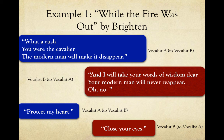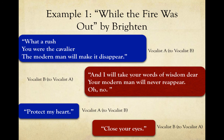For the rush you are, the cavalier, the modern man will make it disappear. And I will take your words of wisdom, dear — your modern man will never appear. Oh, no. Protect my heart. Close your eyes.